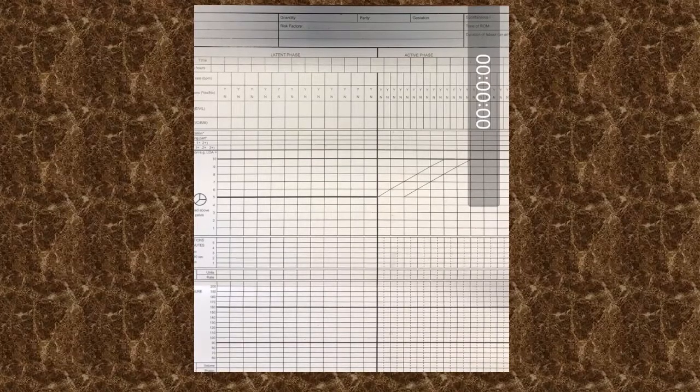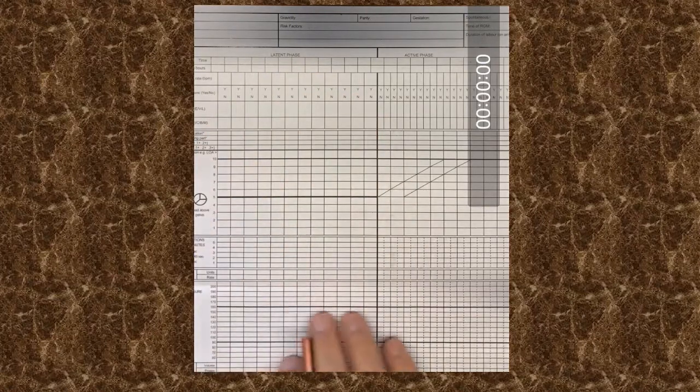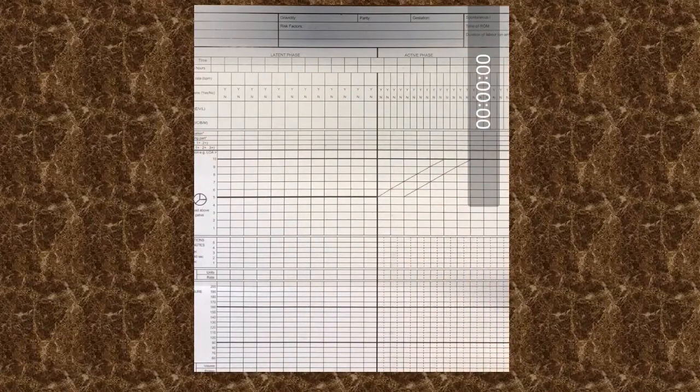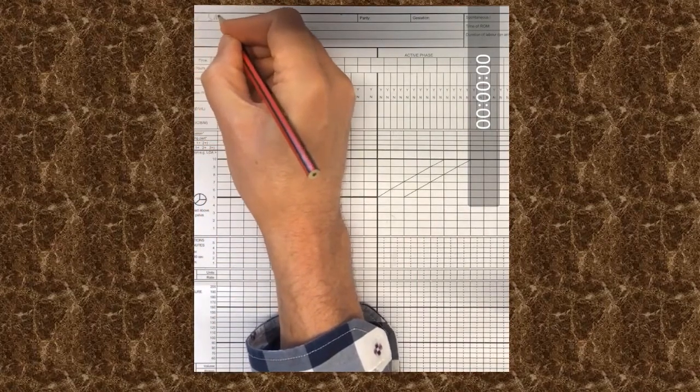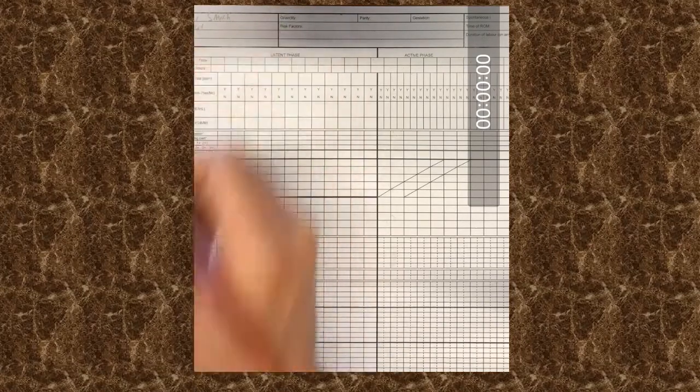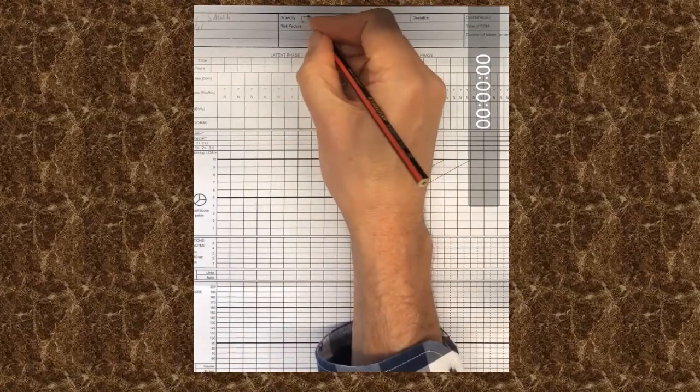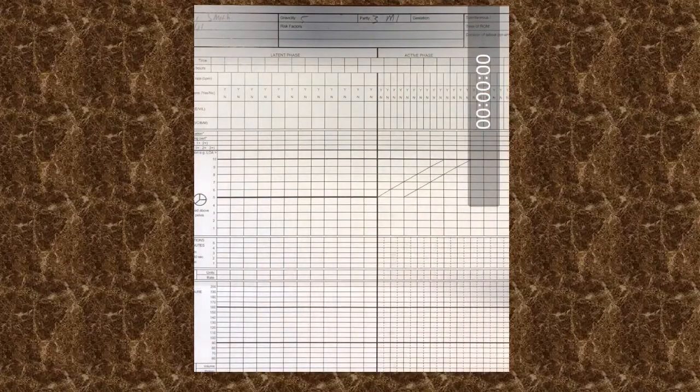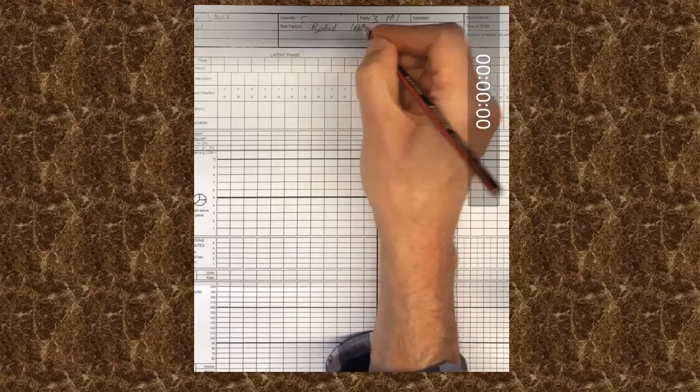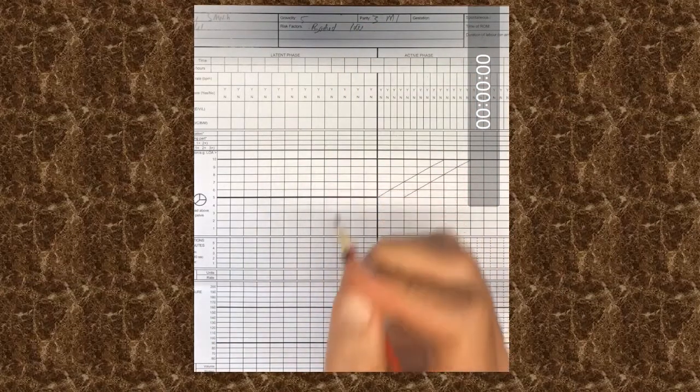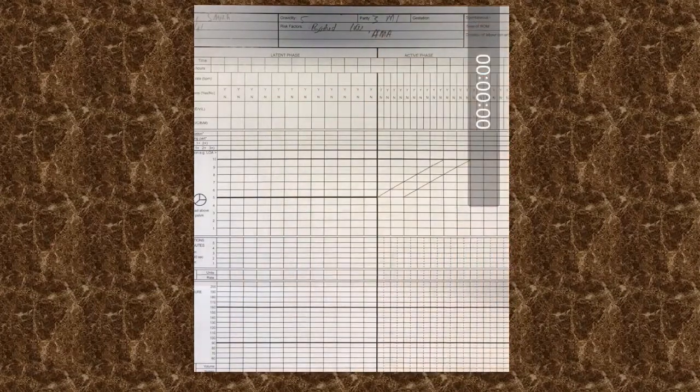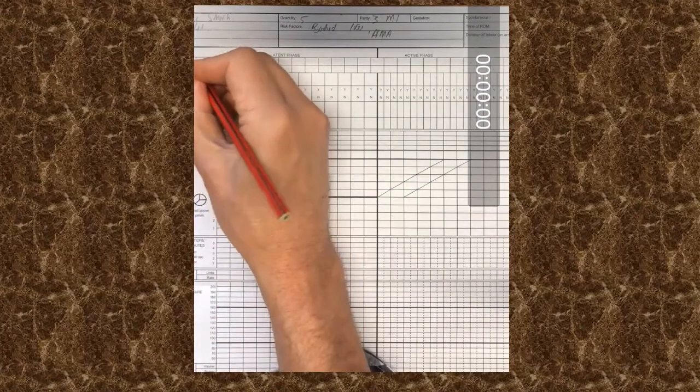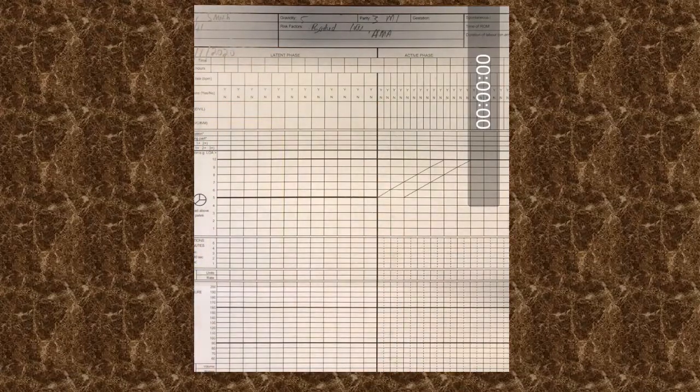So let's start with the completion of the partogram. So the partogram you can see in front of you with the latent phase on the one side, the active phase on the other side. This patient is 41 years old, so we can already start with her name. Let's write Mrs. Smith. Age is 41, which is already a warning sign that she's of advanced maternal age. Gravidity is 5, parity 3, miscarriage 1. And risk factors—she booked late. And what else? She only attended clinic once, so there's advanced maternal age. So we've missed an opportunity in this patient to do genetic screening early on in pregnancy. The date is the 1st of January 2020, which we can write in the date block there.